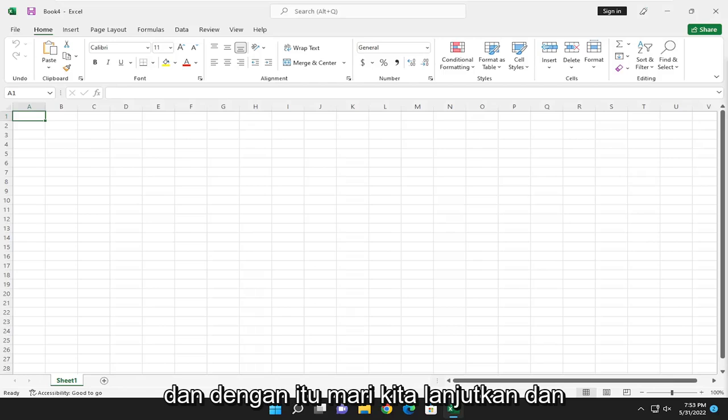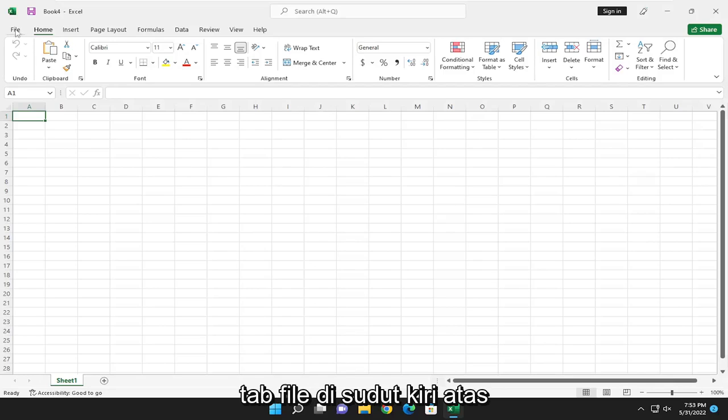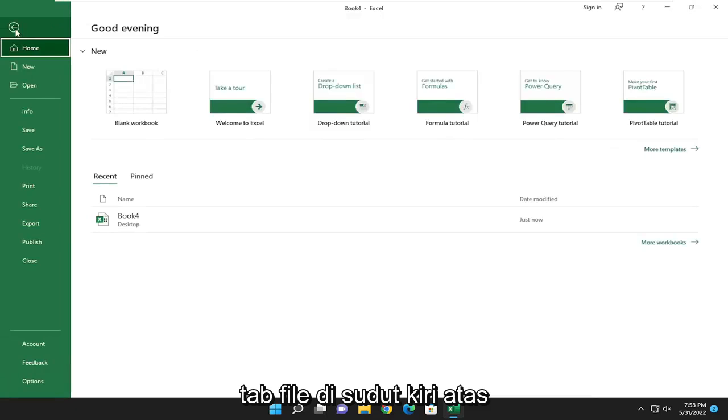With that said, let's go ahead and jump into it and start by opening up the file tab at the top left corner of the Excel window.